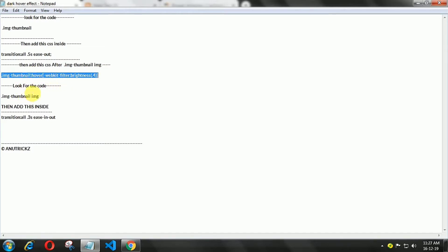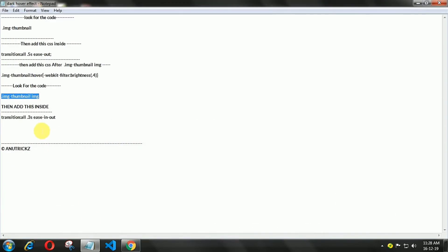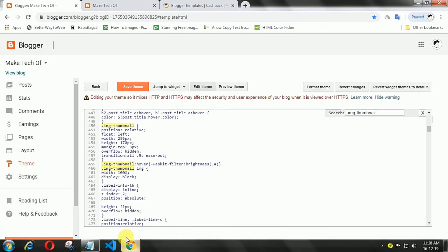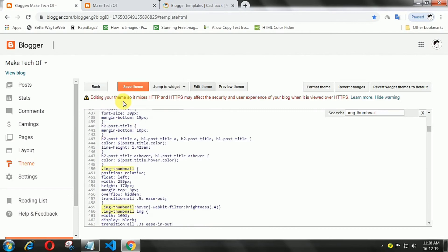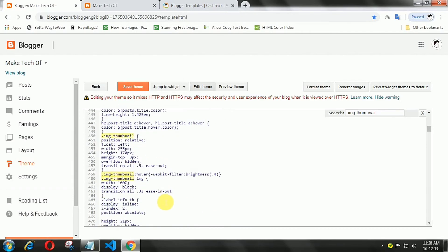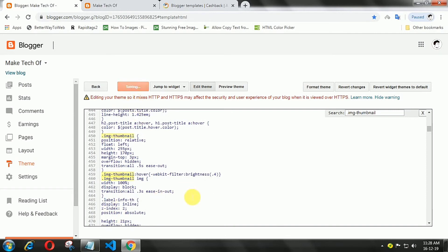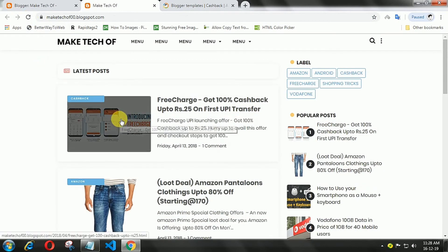Now search for 'image thumbnail ing'. Here, also add the transition value. Finally, save the template. Now you can see the effect.